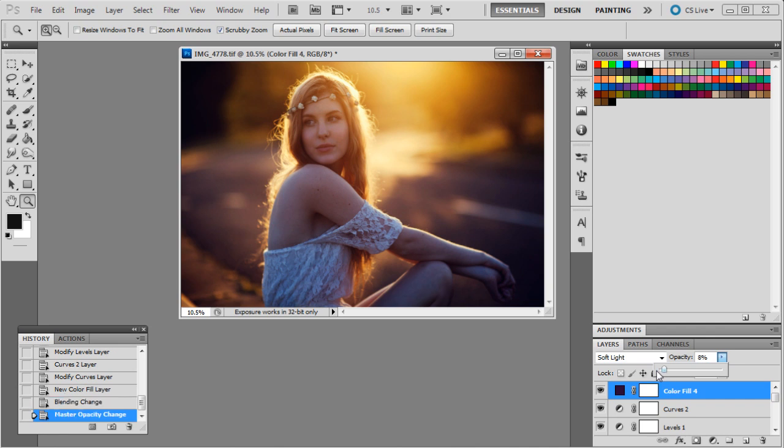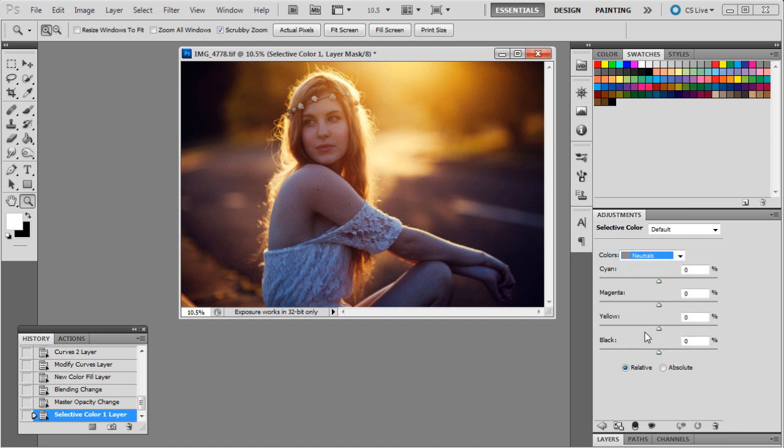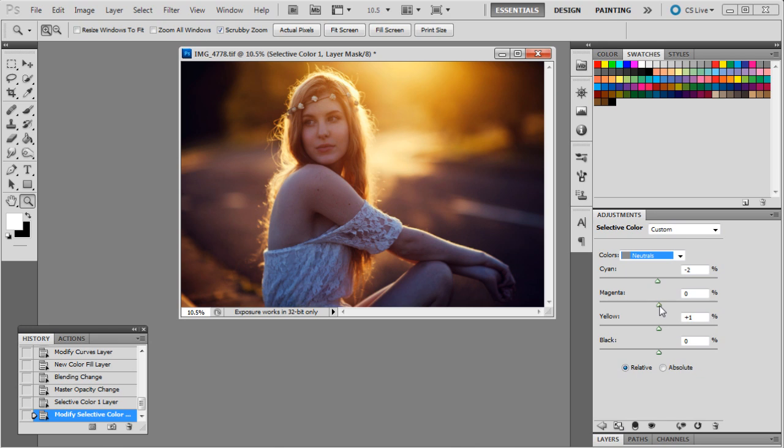And then we'll just do a bit of a selective color, I think, just to get rid of the really bluey tones down here. So we'll go to neutrals, make sure it's picking up the neutral colors in the photo, and then we will just get rid of a little bit, maybe just one to two. And then up the yellow, maybe just come out to one. That's probably too much for magenta; we'll just leave that at zero.